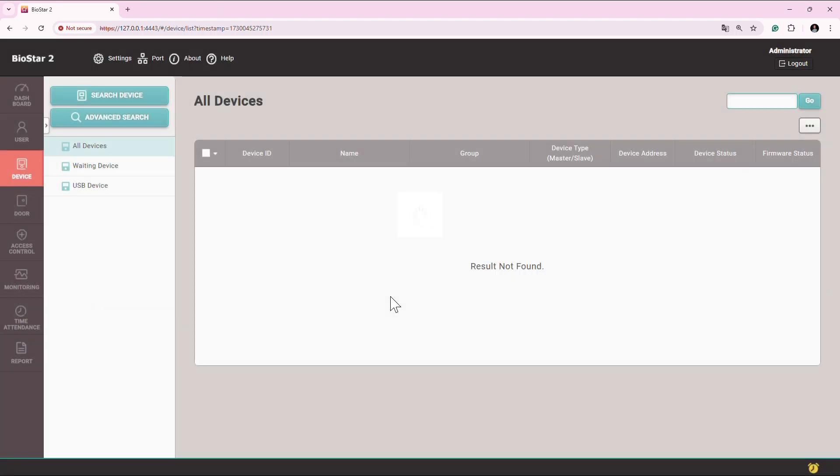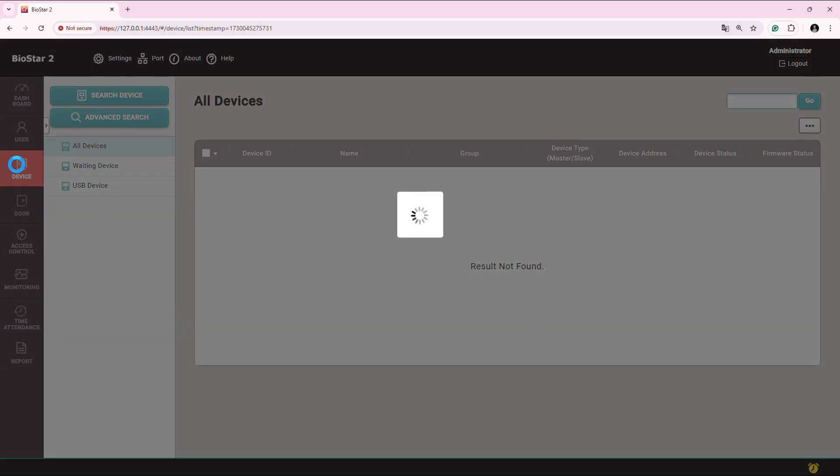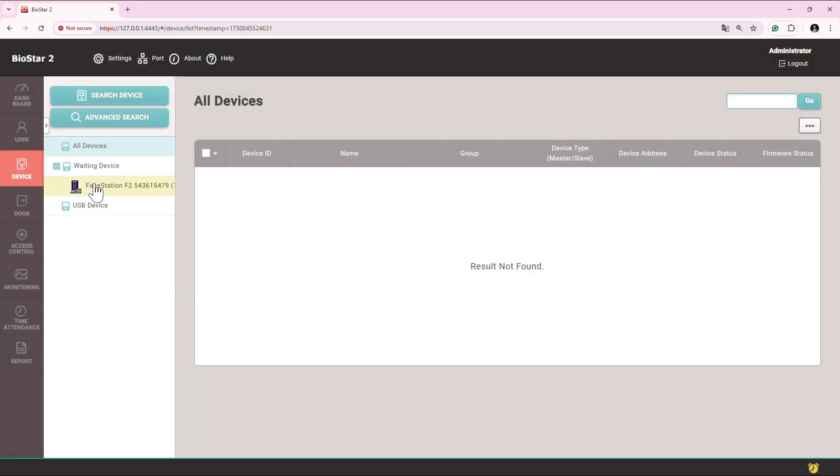Once the IP is set, you can connect back the device into the actual network and now you can do search or advanced search. But in our case, device will be showing here in the waiting device. Here comes the device. You can simply select it or right click on this device and click on add waiting device.